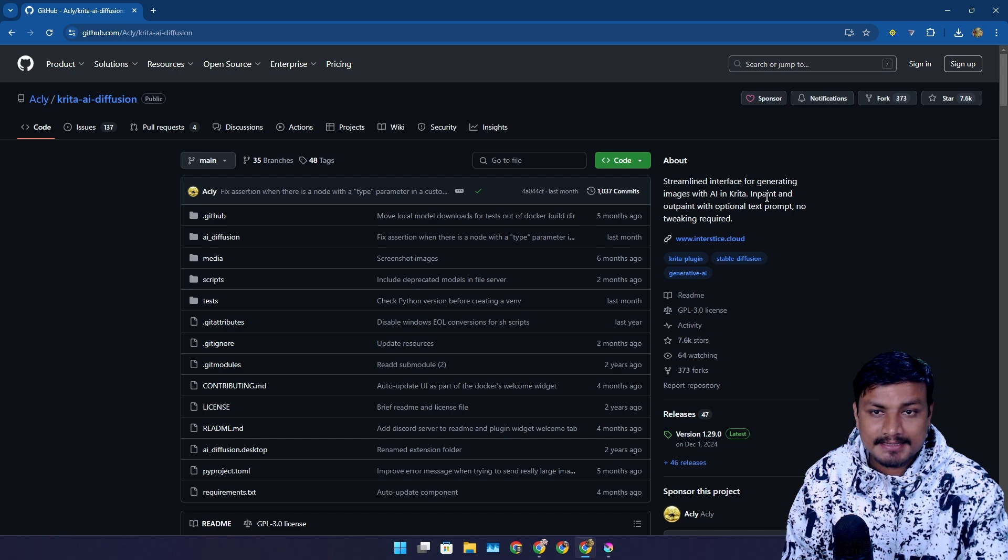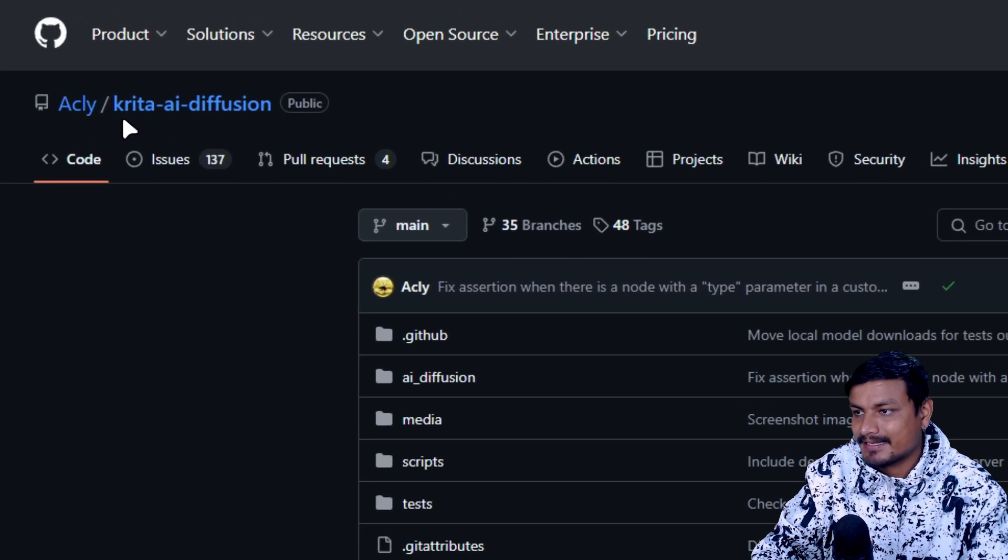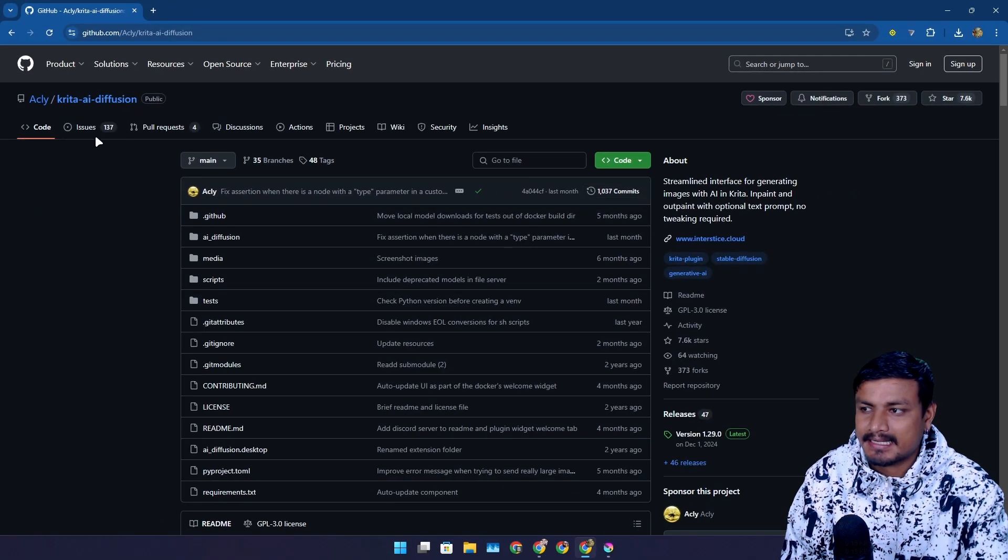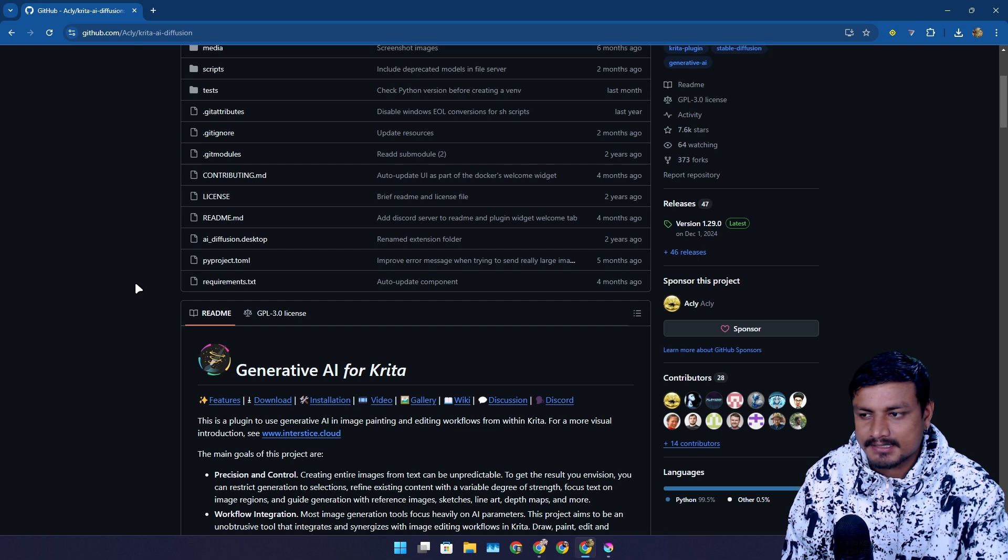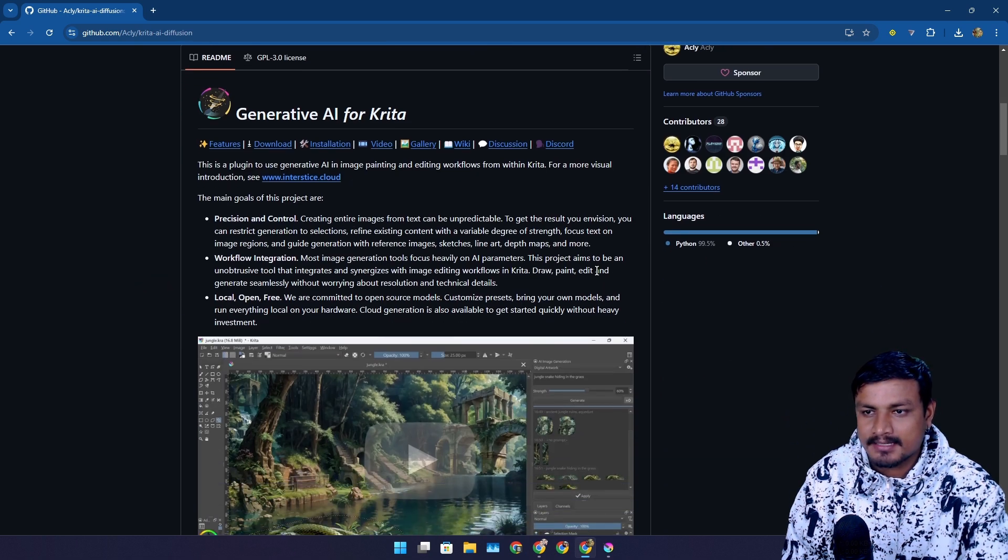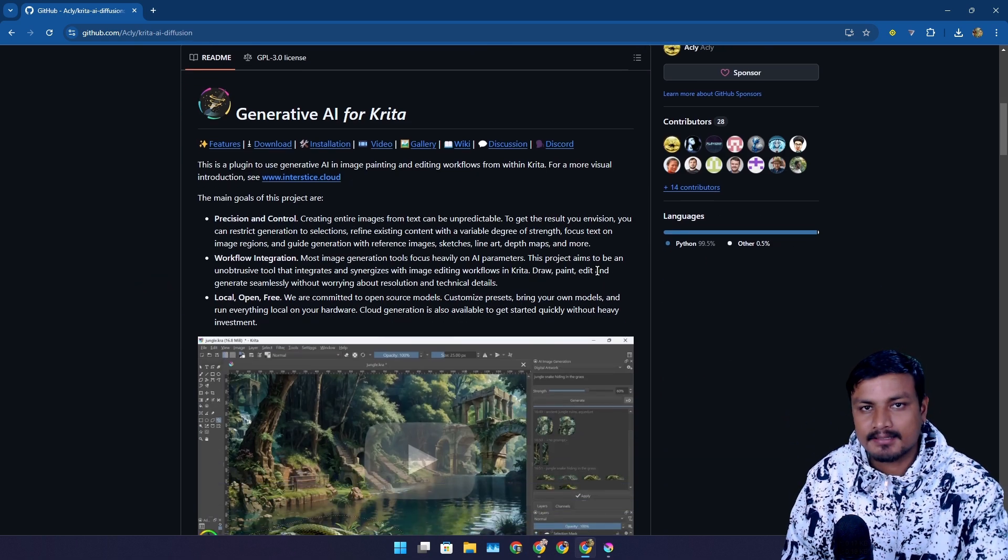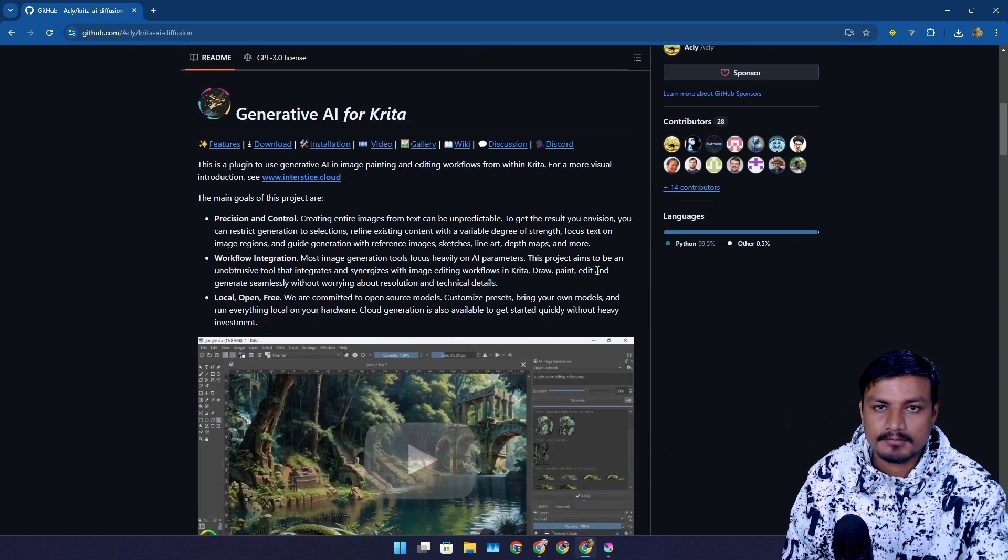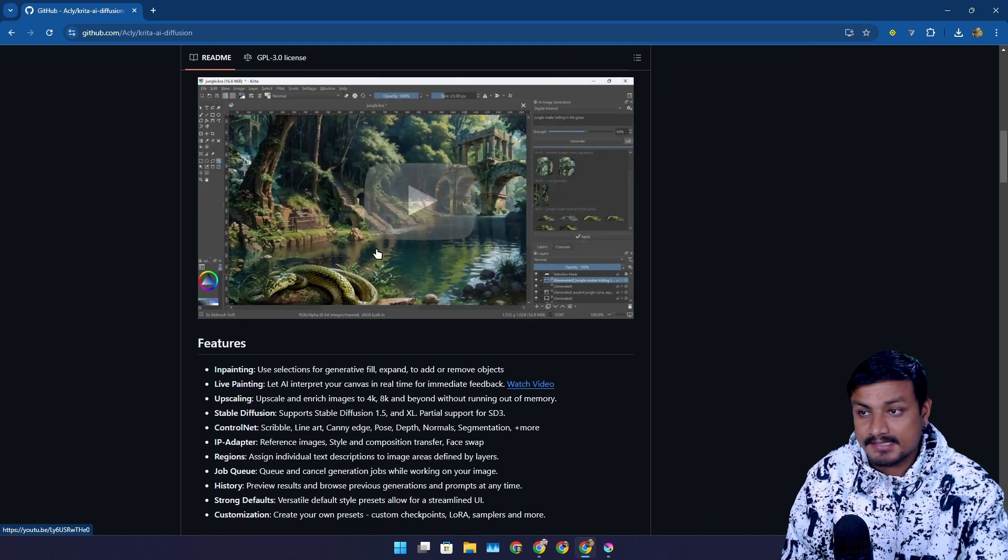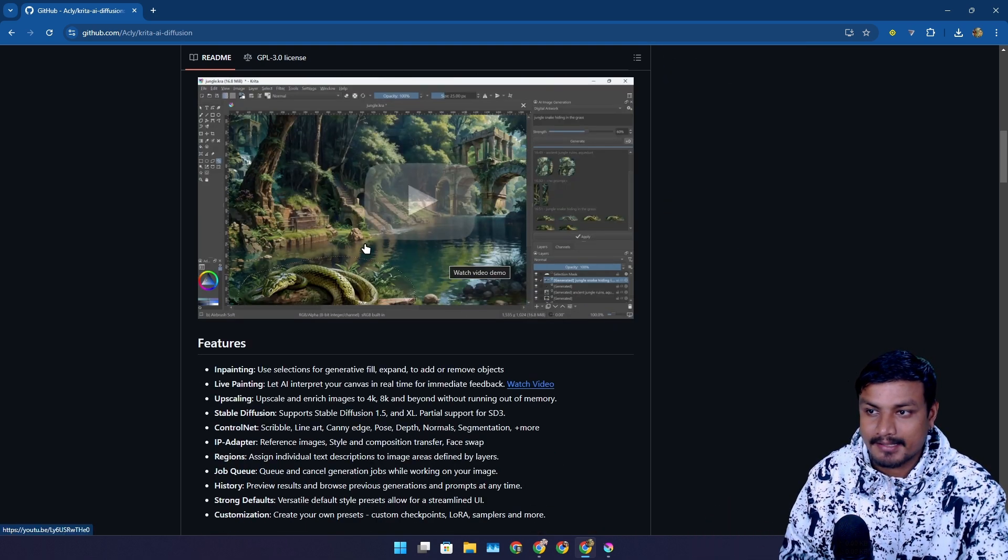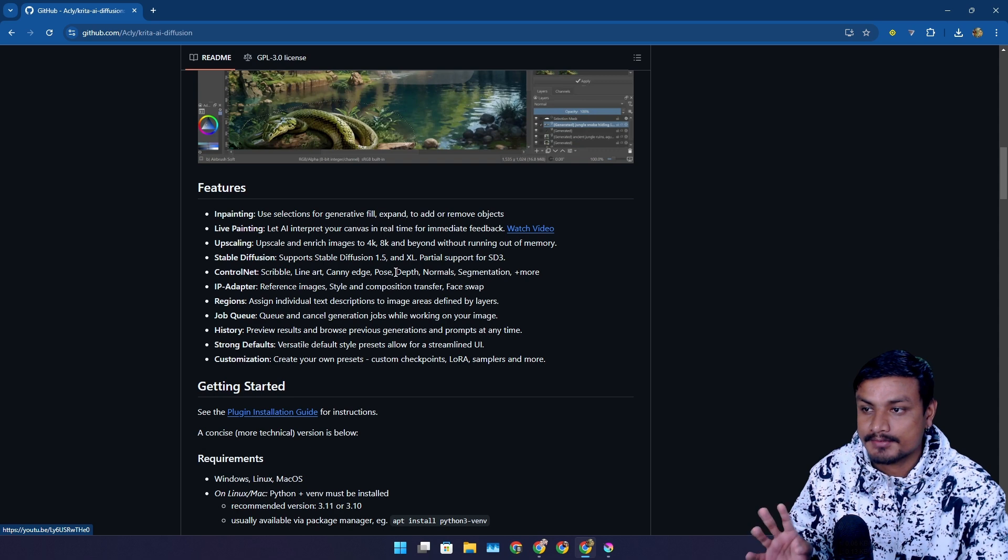Now the last plugin in the list is called Krita AI Diffusion. This is a plugin that I actually no longer use. I don't have this thing installed on my system yet. This is a big file. I use something else called Focus right now instead of this. But this is a really cool AI plugin for Krita.